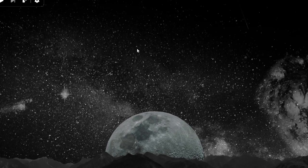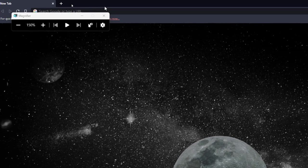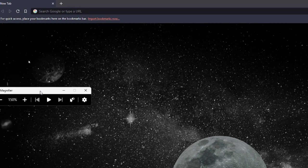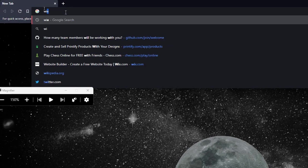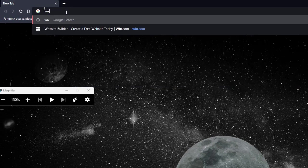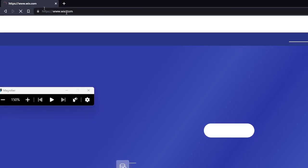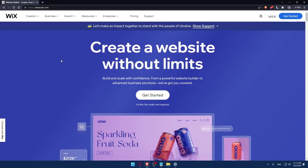Once you do that, simply go to your URL section and type Wix.com and hit the enter button. That should take you directly to the home screen or the main screen of Wix website.